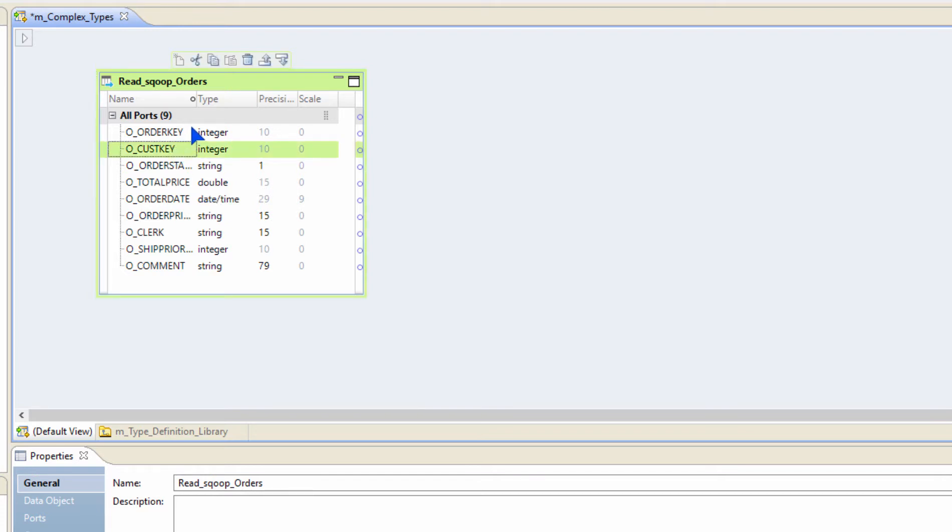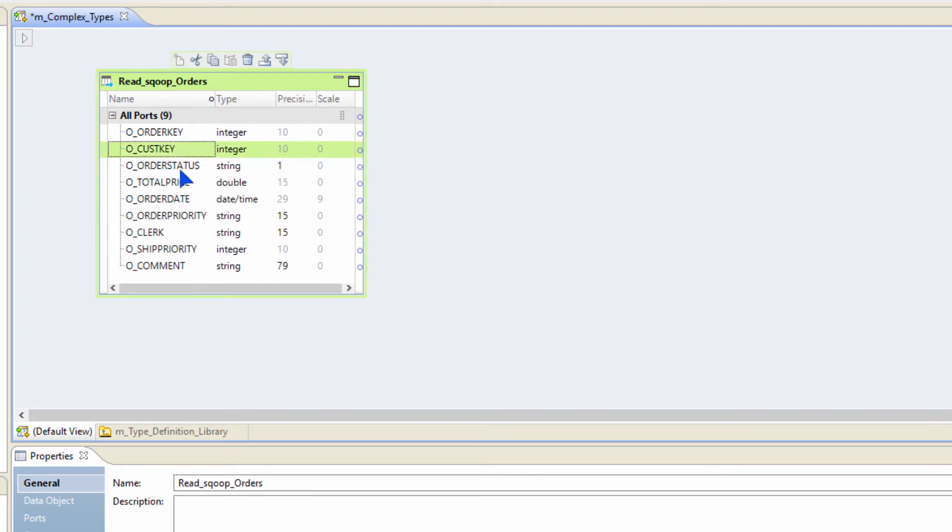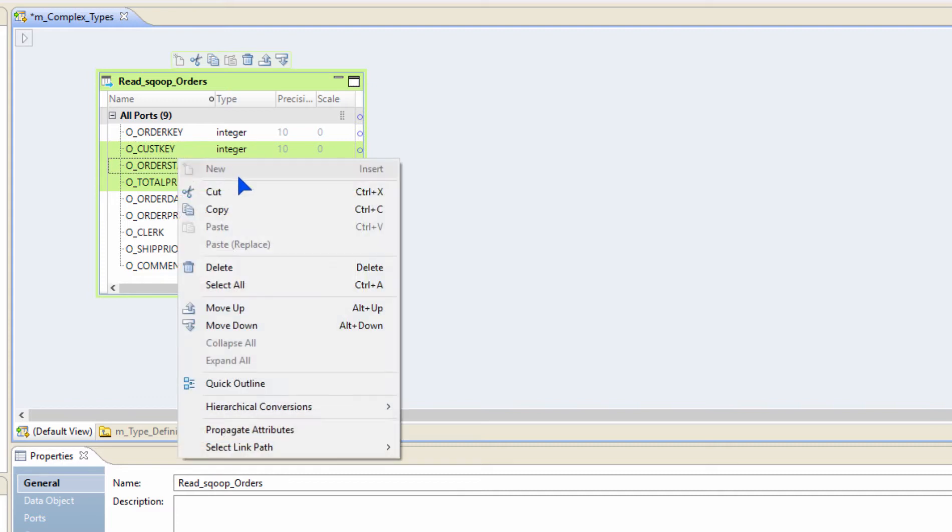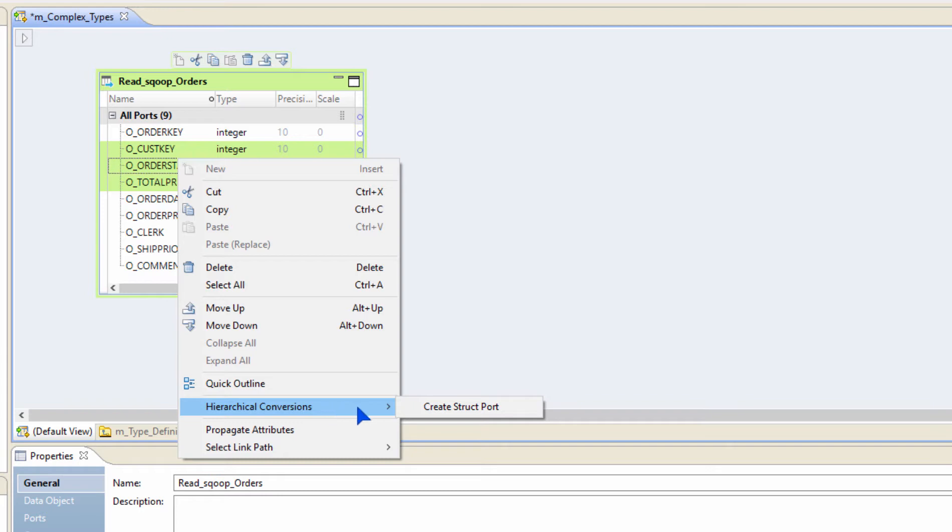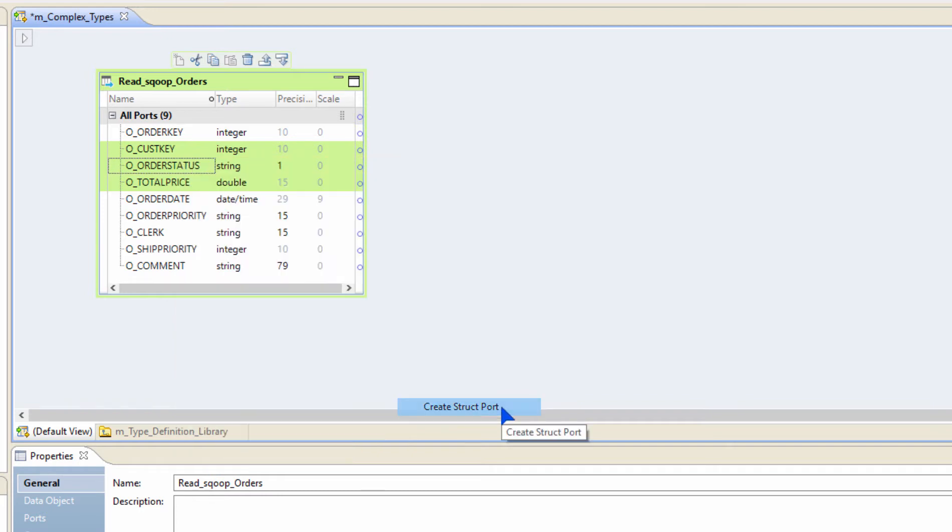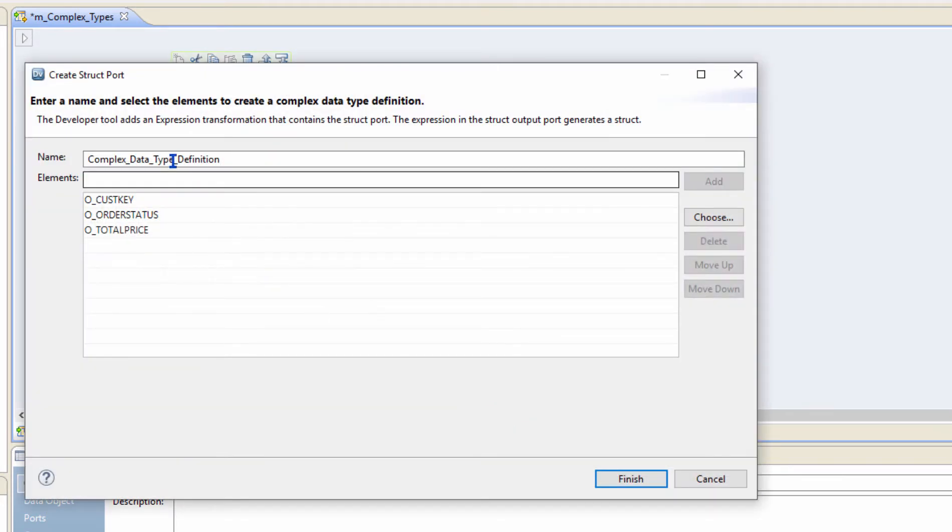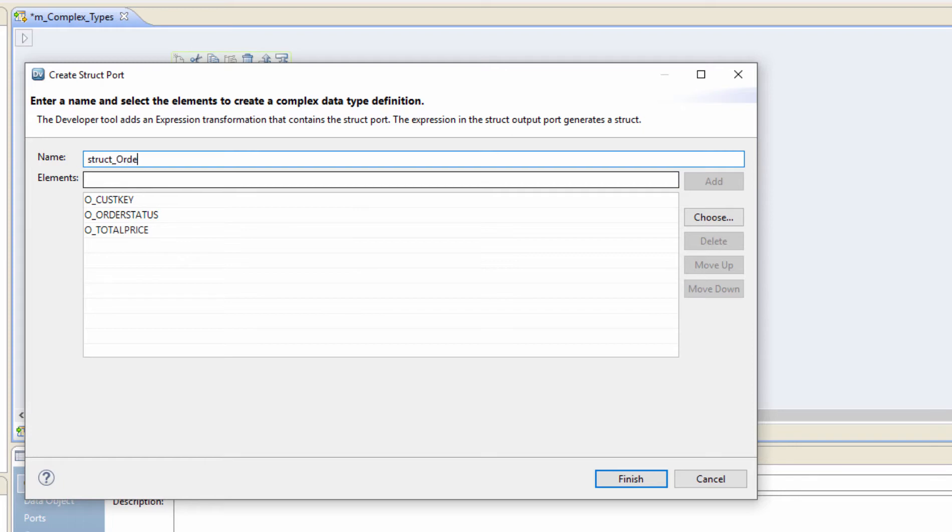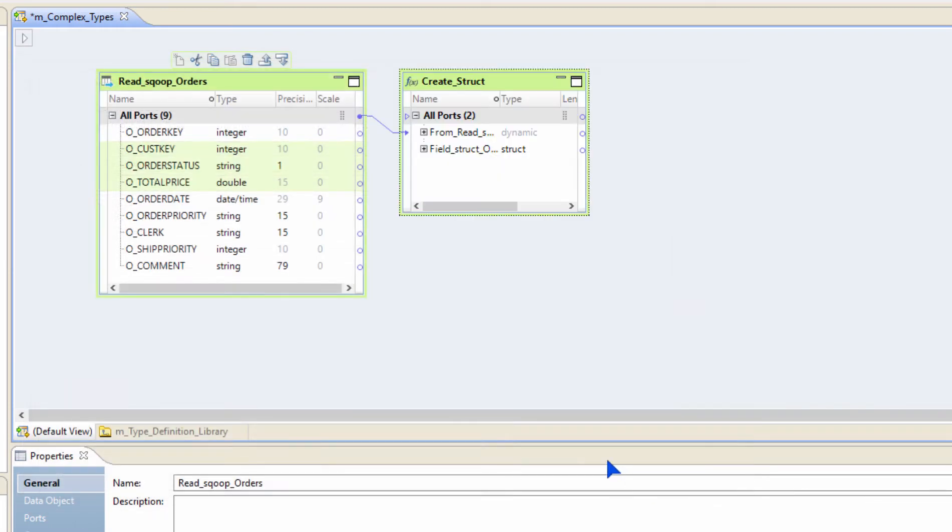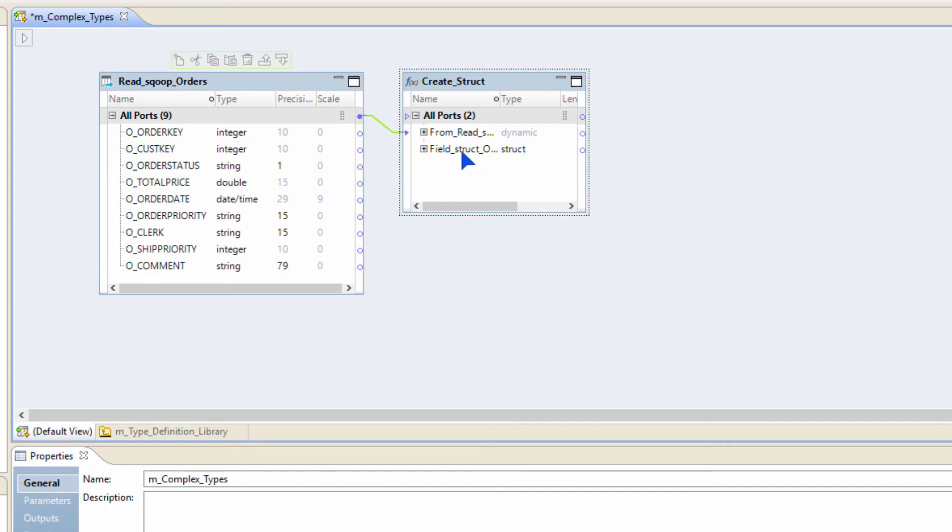For example, I want to select customer key, order status, and total price and create a struct out of them. So all I would do is right-click, go to hierarchical conversions, and then do create struct port. Let me give the name of the struct as struct_orders and then just click finish. That's it.